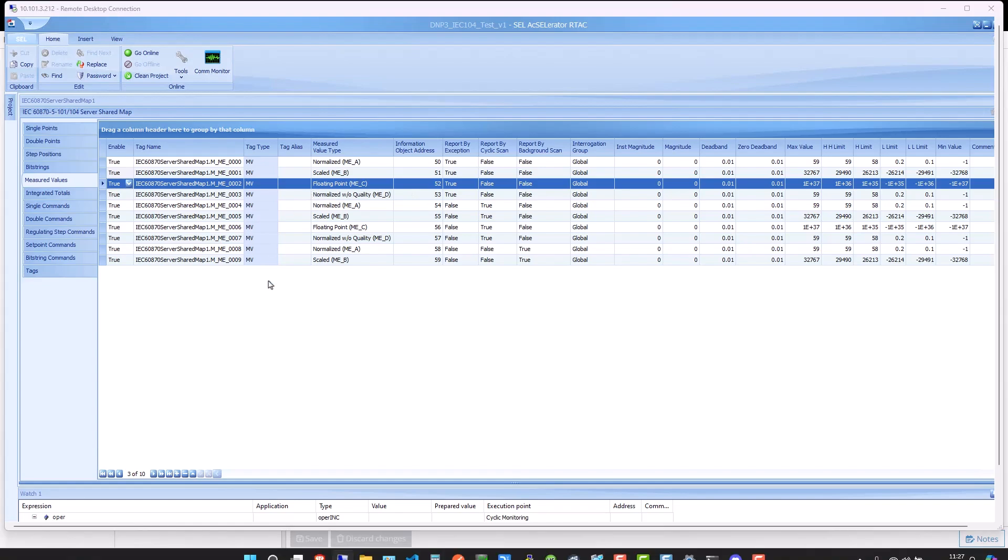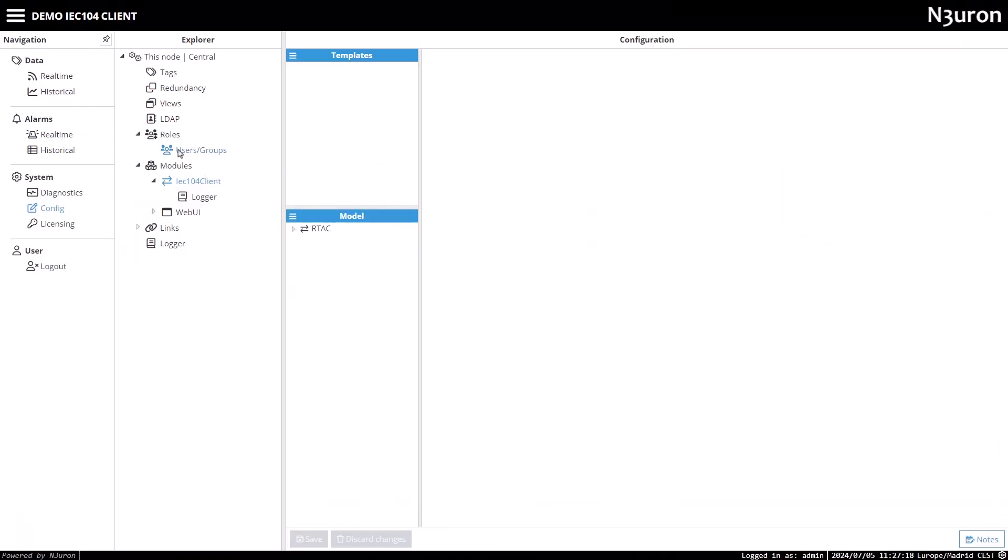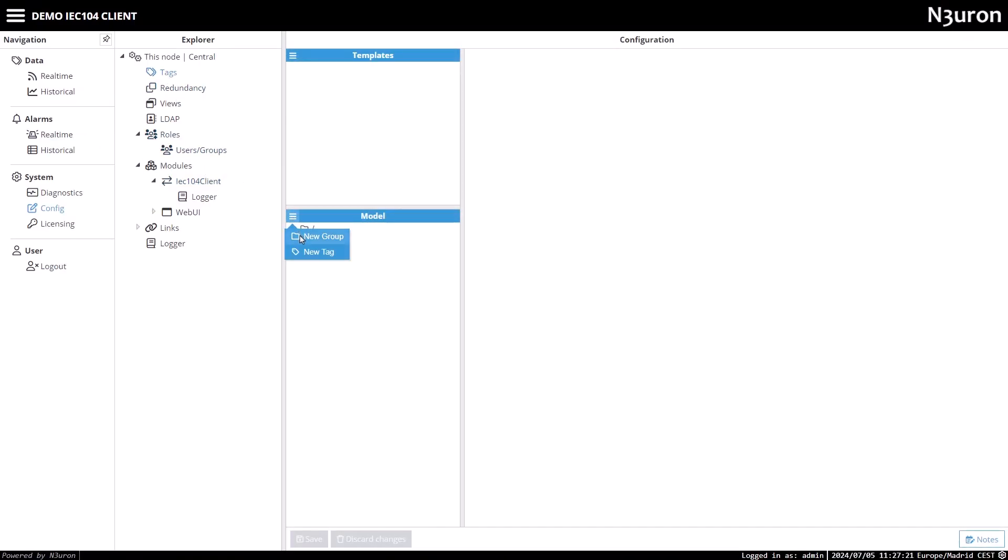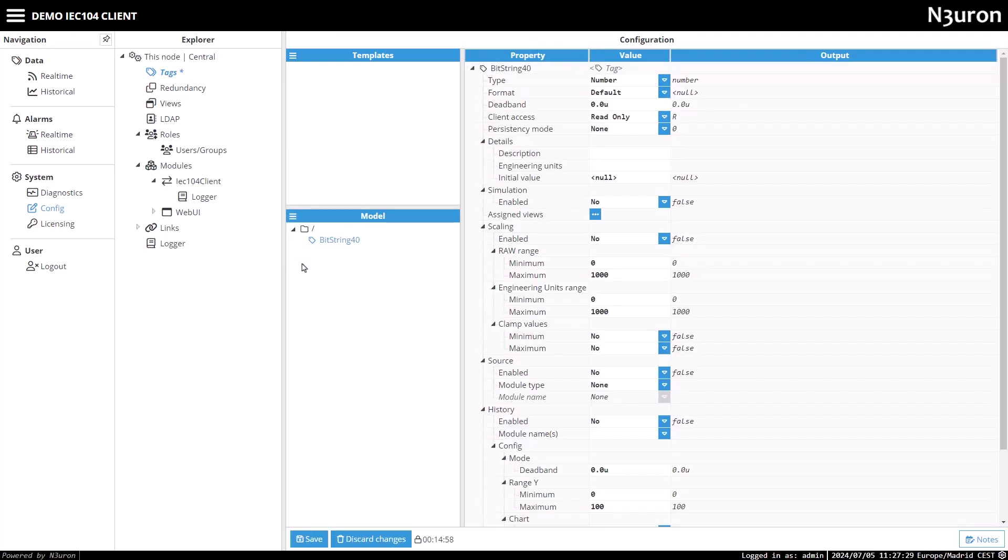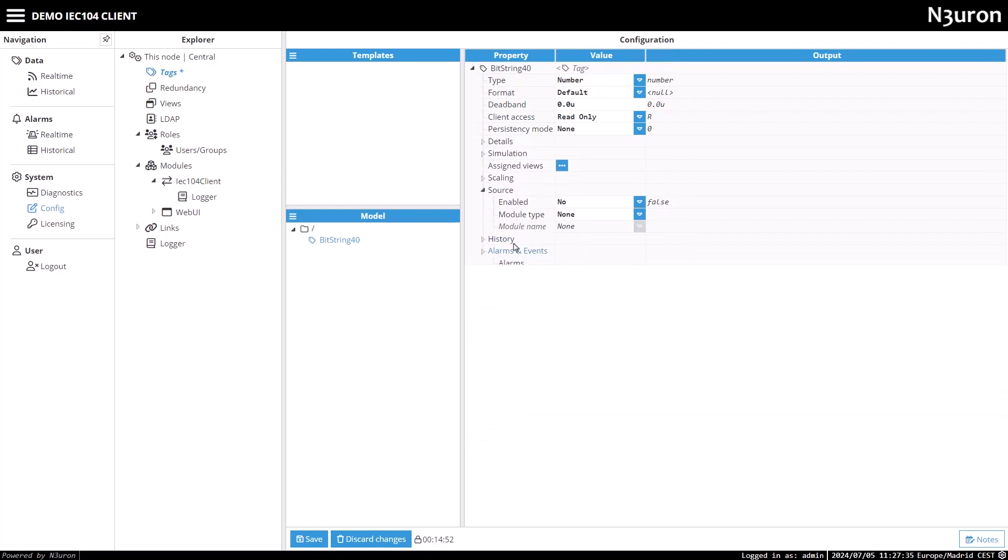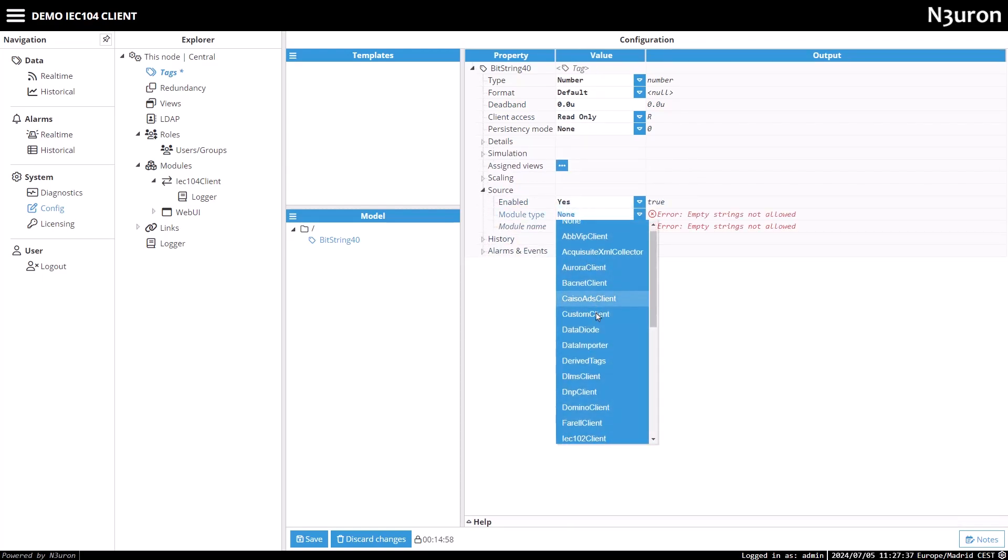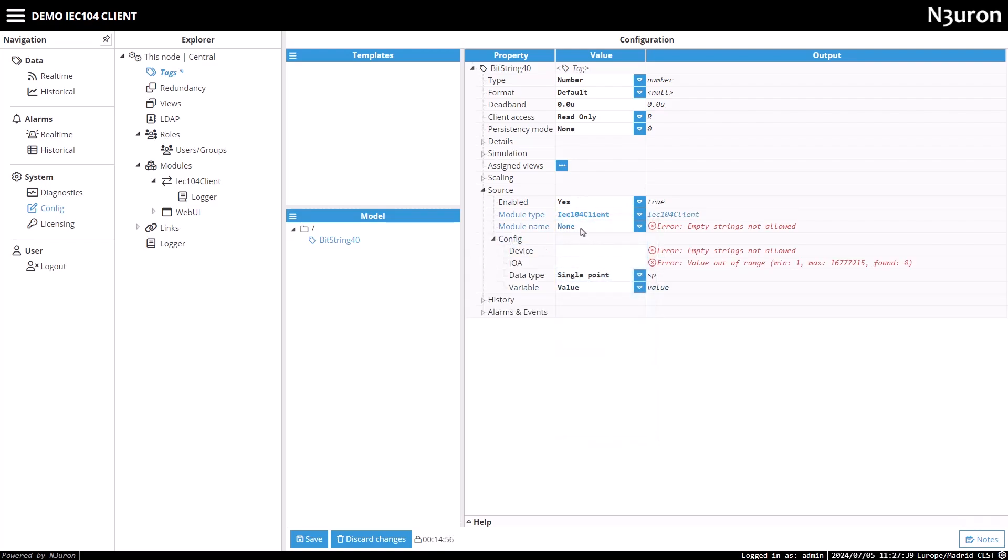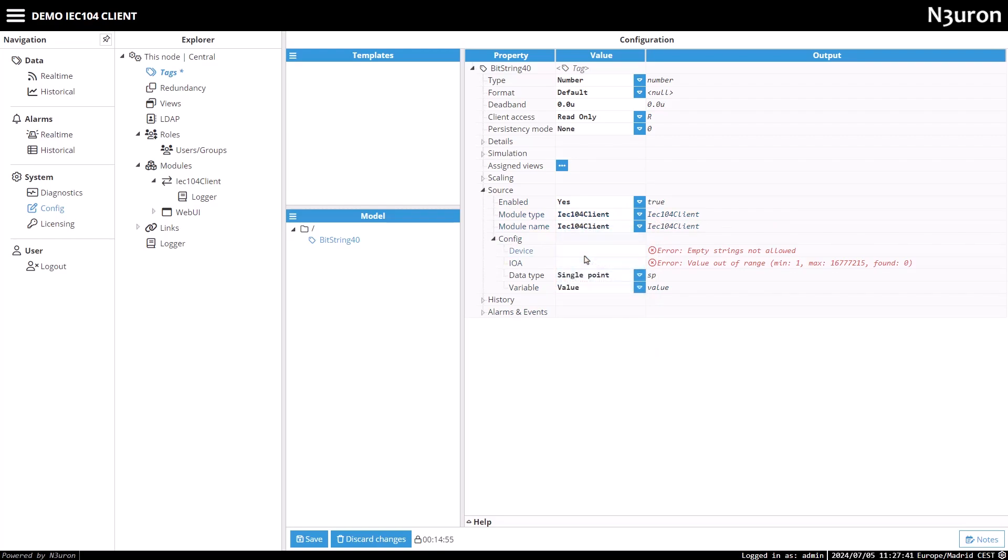Now I'll move to the tag subsection. In the model header, I'll click on the menu, choose new tag, and name it bitstring 40. Let's set the tag type as number. Next, I'll enable the source in the source configuration and select module type as IEC-104 client from the drop-down menu. Also, remember to choose the module name as IEC-104 client, just like we named it earlier. I will set the device path to RTAC controller 01. Next, I'll configure the information object address, IOA, to 40.